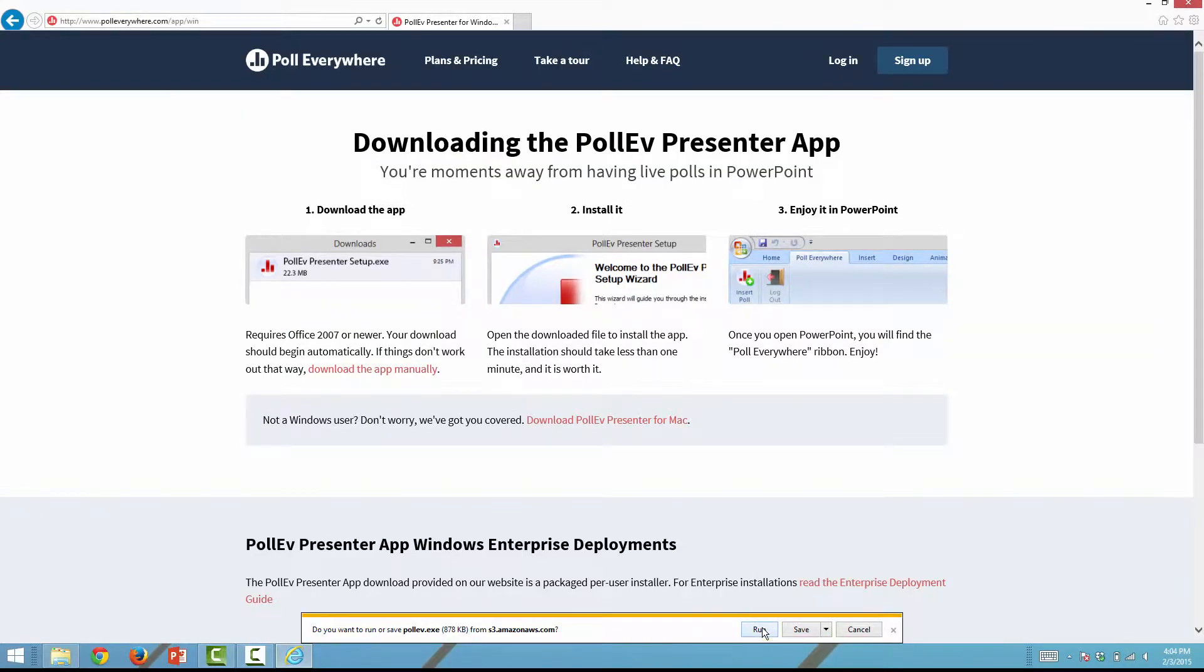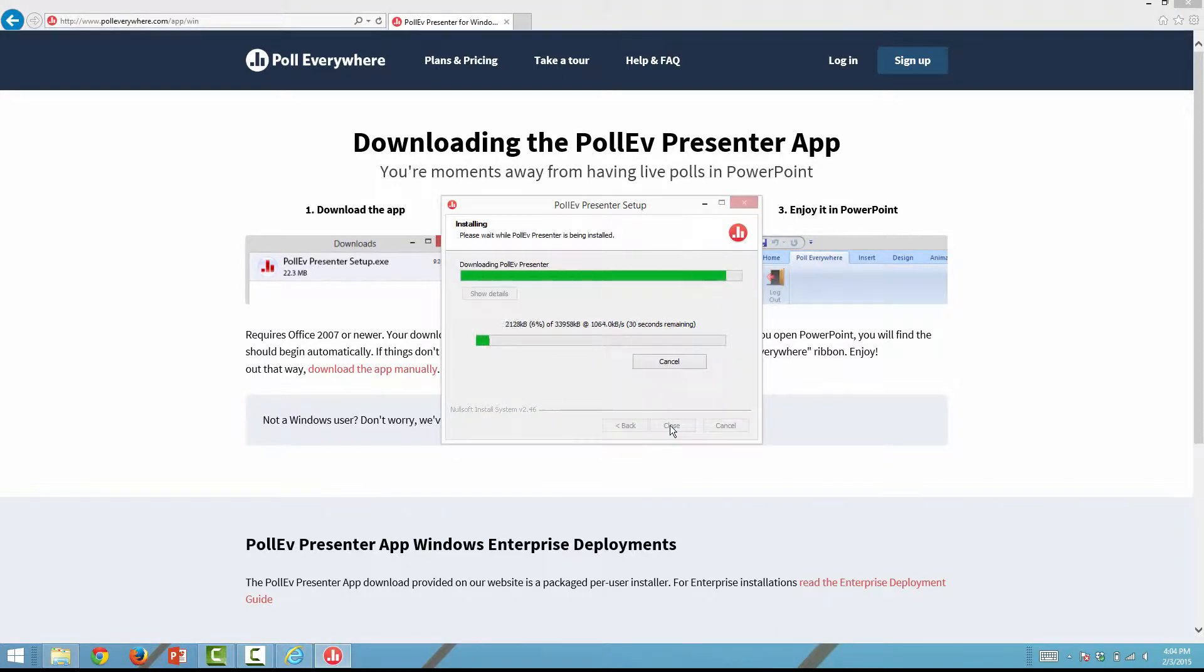Run the downloaded .exe file and follow the prompts to install the add-in.